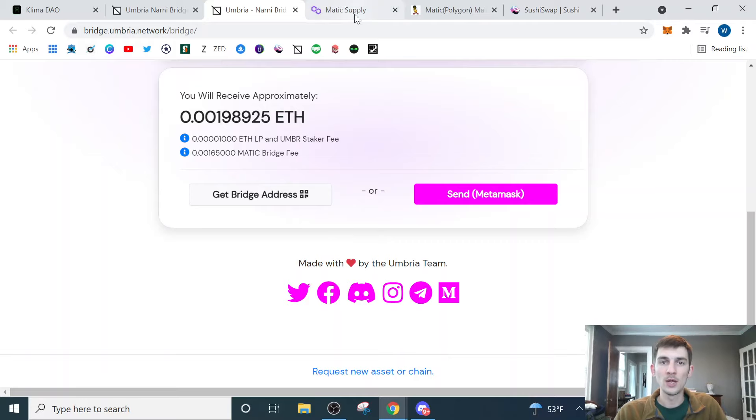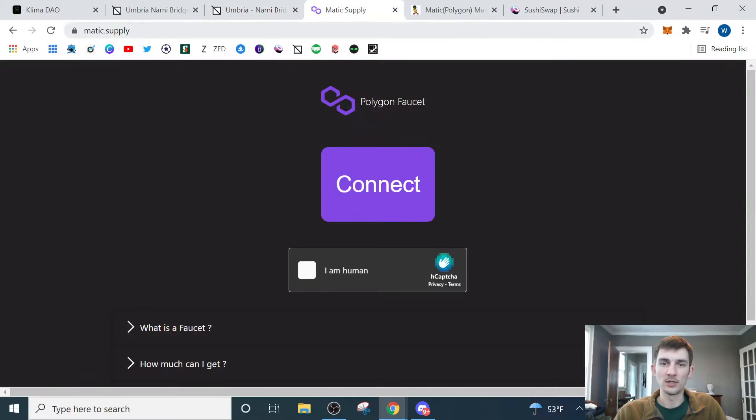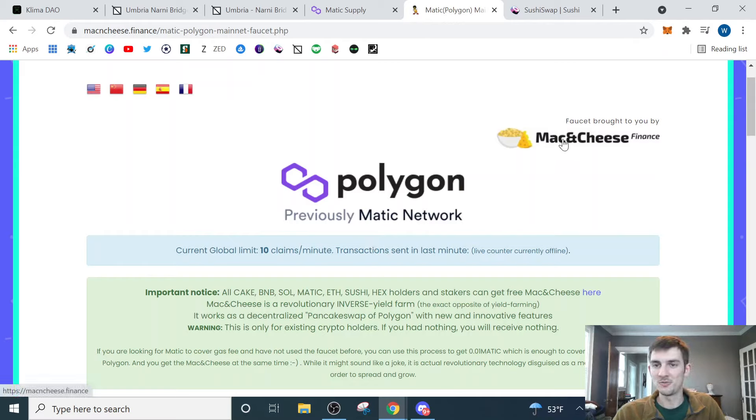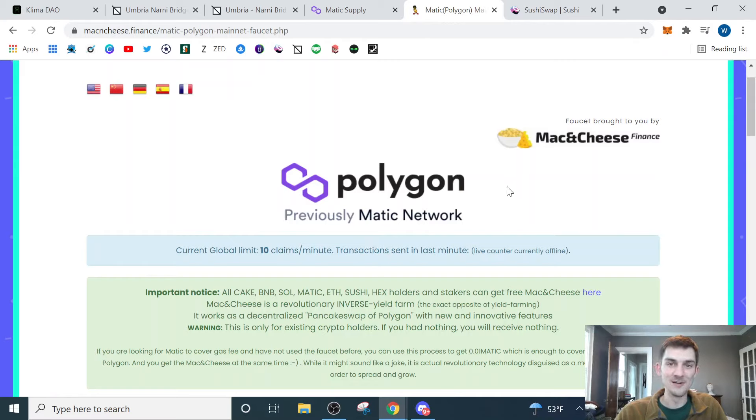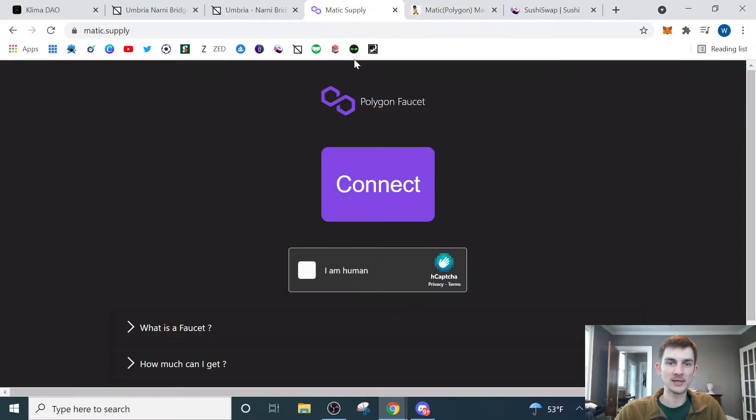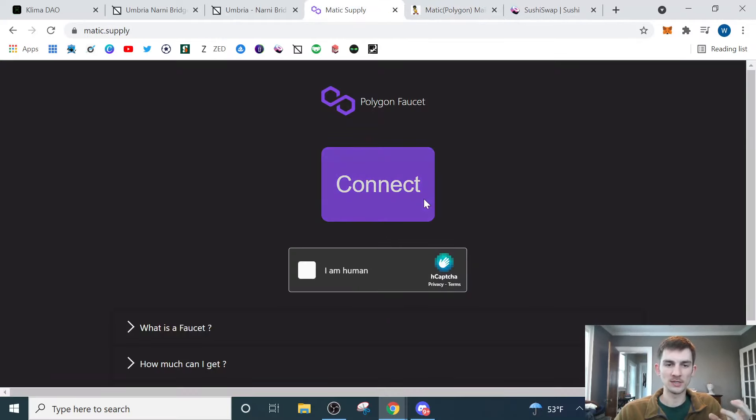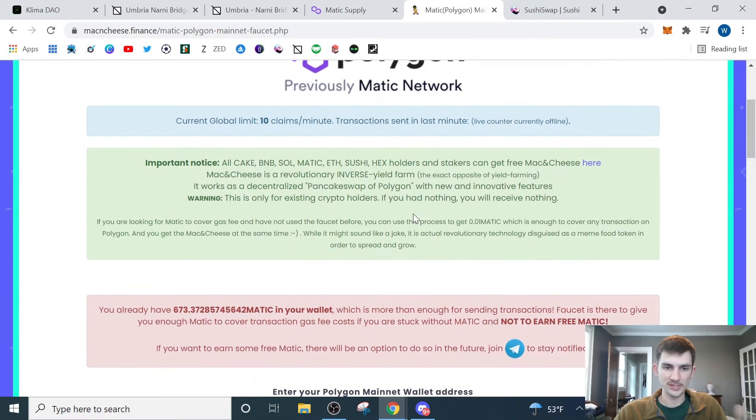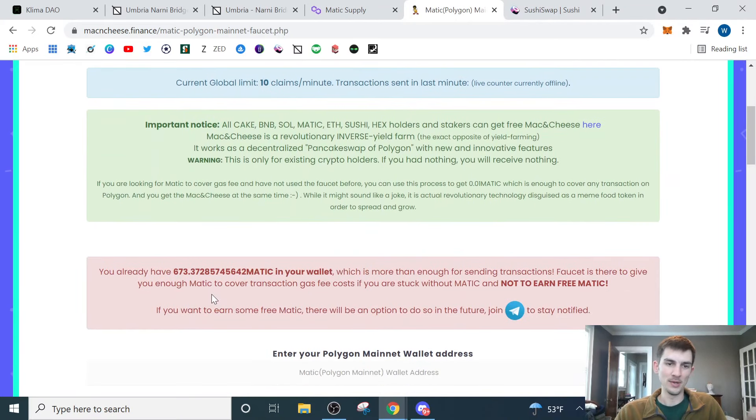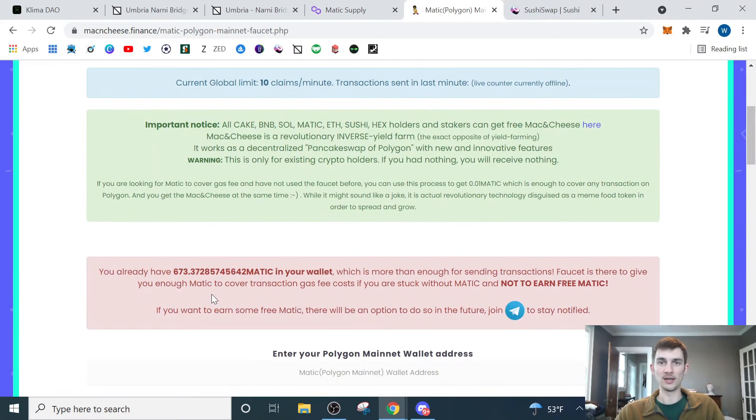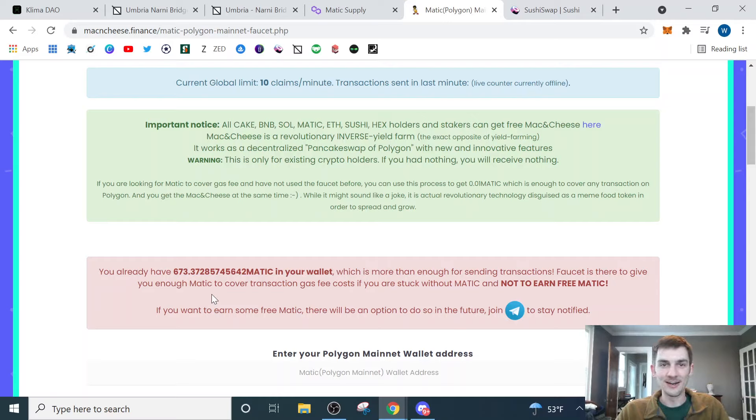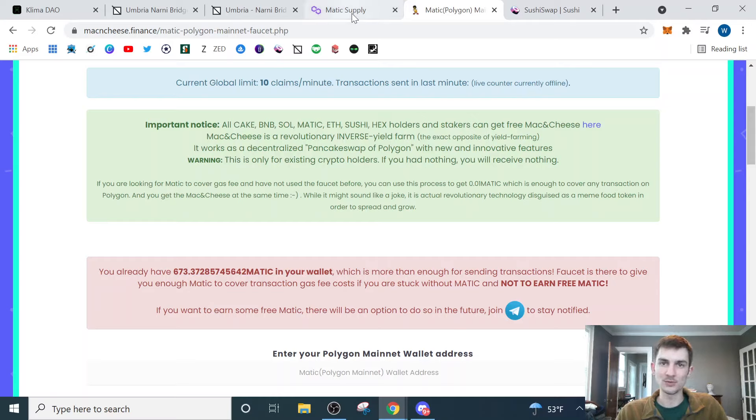So here's two faucets that are on here. There's the Polygon faucet, and then there's another one here that is brought to you by Mac and Cheese Finance. I have both these up here because the Matic supply, I was having trouble getting that to work. But this one did work for me. Since I've already got a bunch of Matic in my wallet, they told me to stop being greedy.